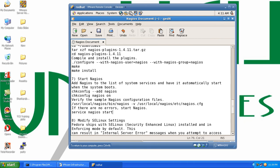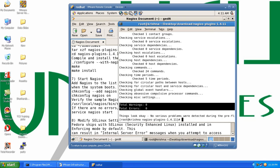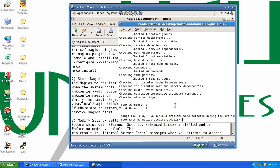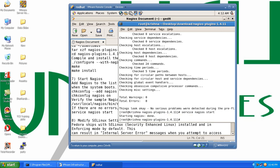Since we have confirmed there are no errors, we go ahead and start the server. We run: service nagios start to start the server. Successfully done.